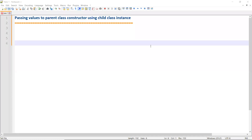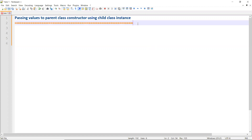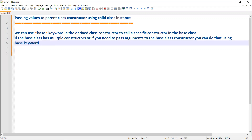Welcome back to BLR Knowledge Center. Today's topic is passing a value to a parent class constructor using a child class. In C#, there is a possibility where if you want to pass values to the parent class from the child class, you can use parent and child class constructors. To do this, we have a keyword called 'base'.